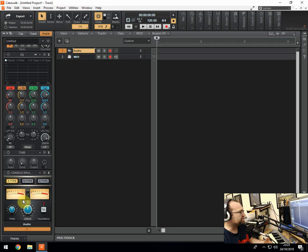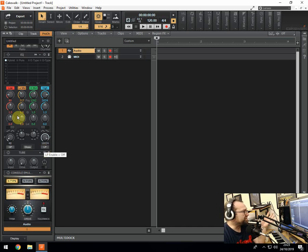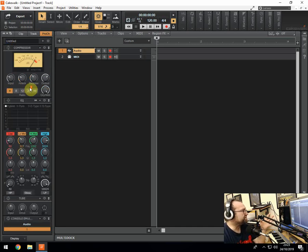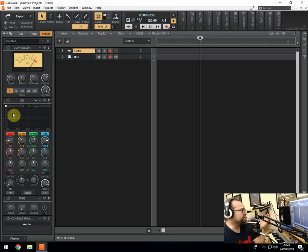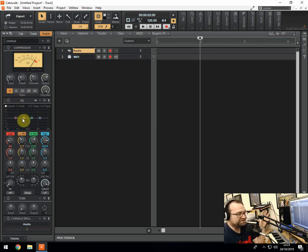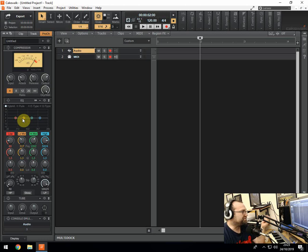And then you've got your track, all the information in here about stretching it and the different methods you can use for time stretching audio and stuff. And then you've got Pro Channel here, which is individual for each channel. You've got your compressor and your EQ and you've got a tube amp thing here and you've got your faders.